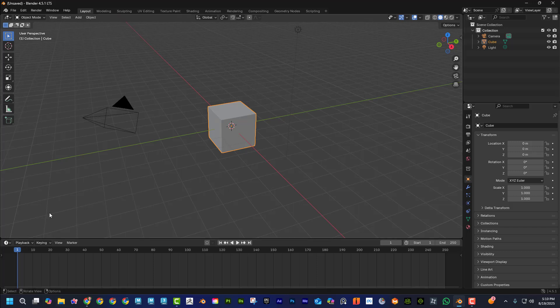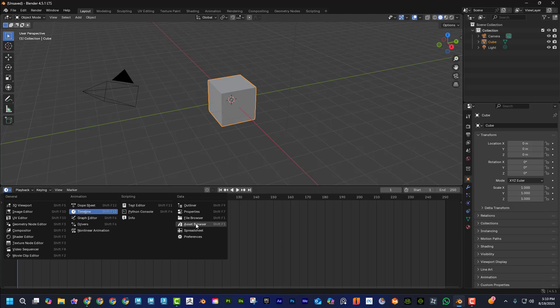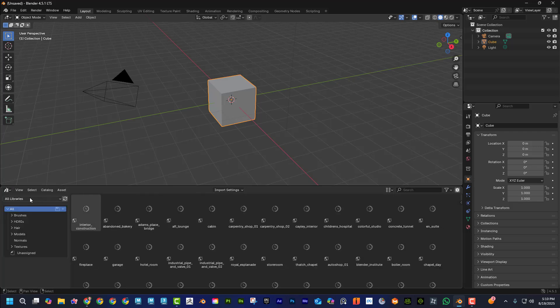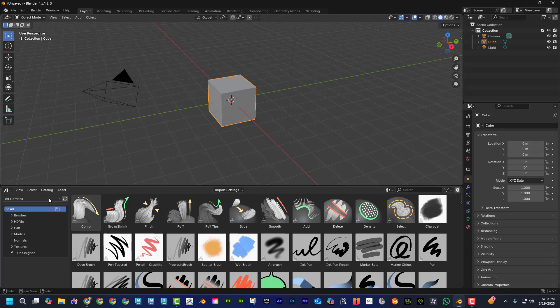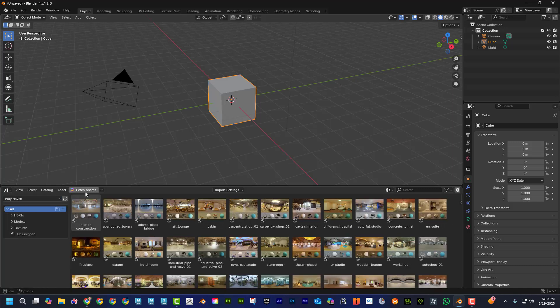Then go to the asset browser in Blender. By default it's empty, but switch it to Polyhaven — since you've told it you have a library called Polyhaven. Then click 'Fetch Assets' and it automatically starts downloading everything in their library to your computer. That's going to take some time — maybe several hours — so plan on that.